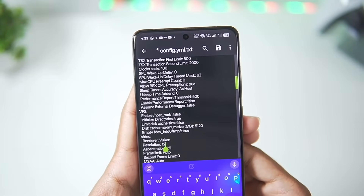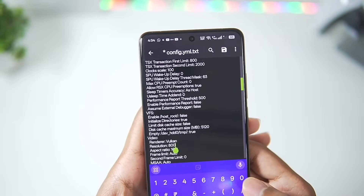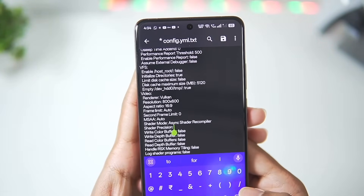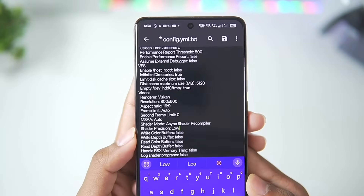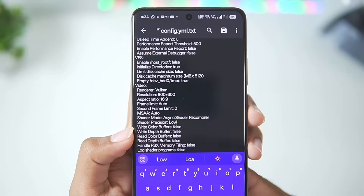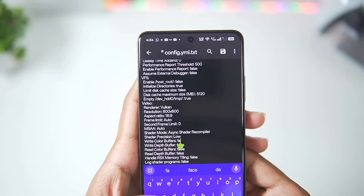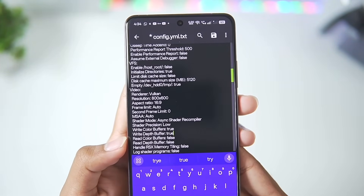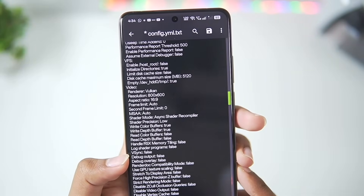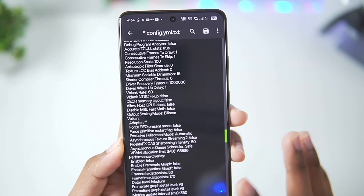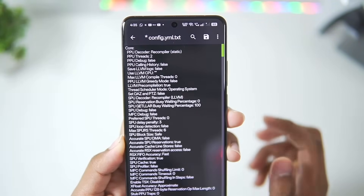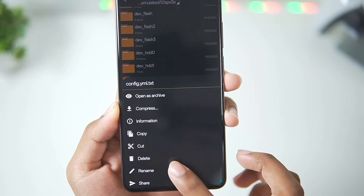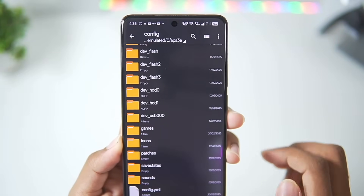In terms of resolution, it is set to 1280x720p — change it to 800x600 for better performance. For shader precision, set it to low by typing low. The two most important settings are write color buffers and write depth buffer — delete the current values and make sure to write true for both of them. Vsync is turned off, it says false. Everything else you can keep as default. Once done, tap save, go back, select your config.yml, tap rename, and remove the .txt that was added.